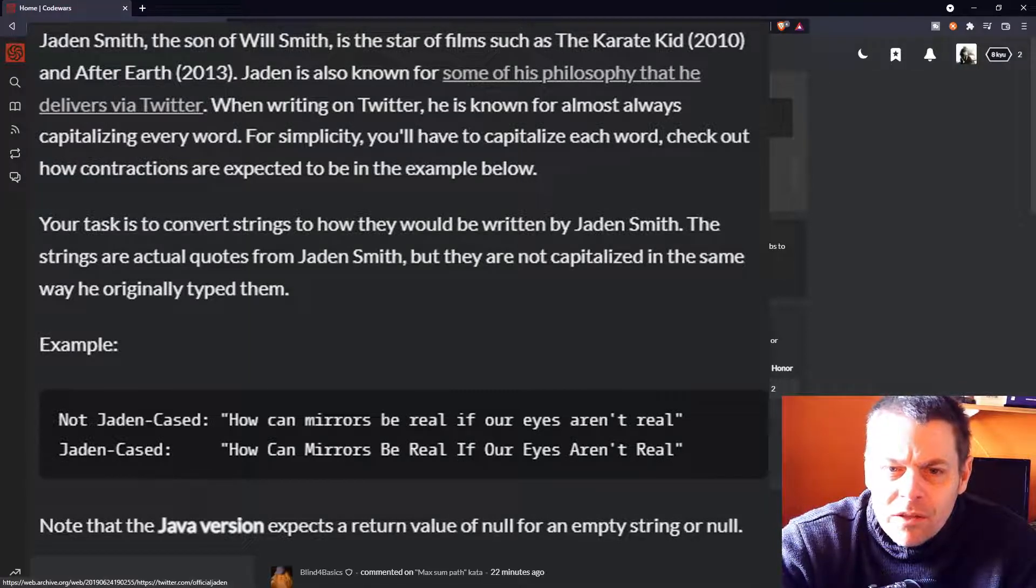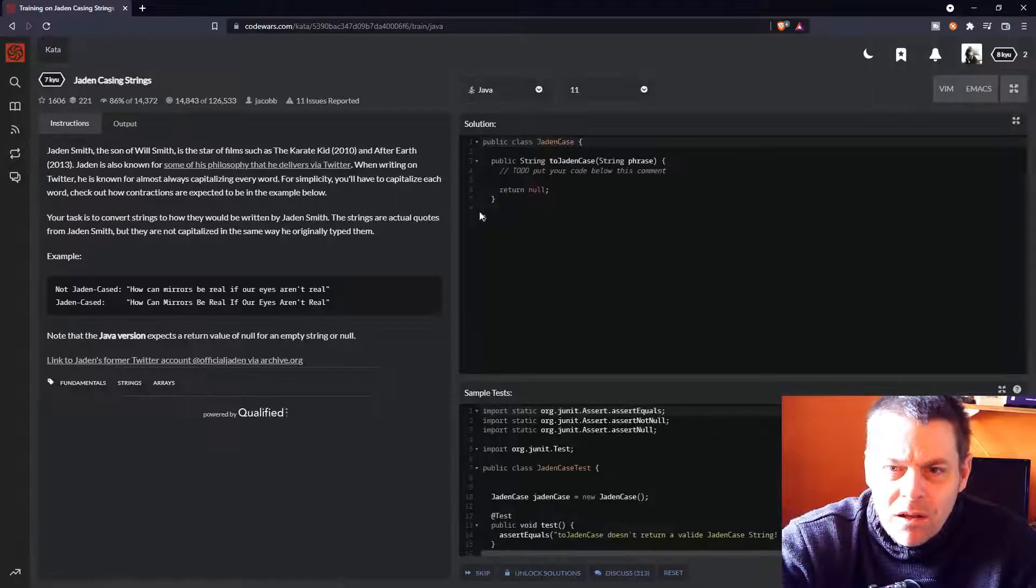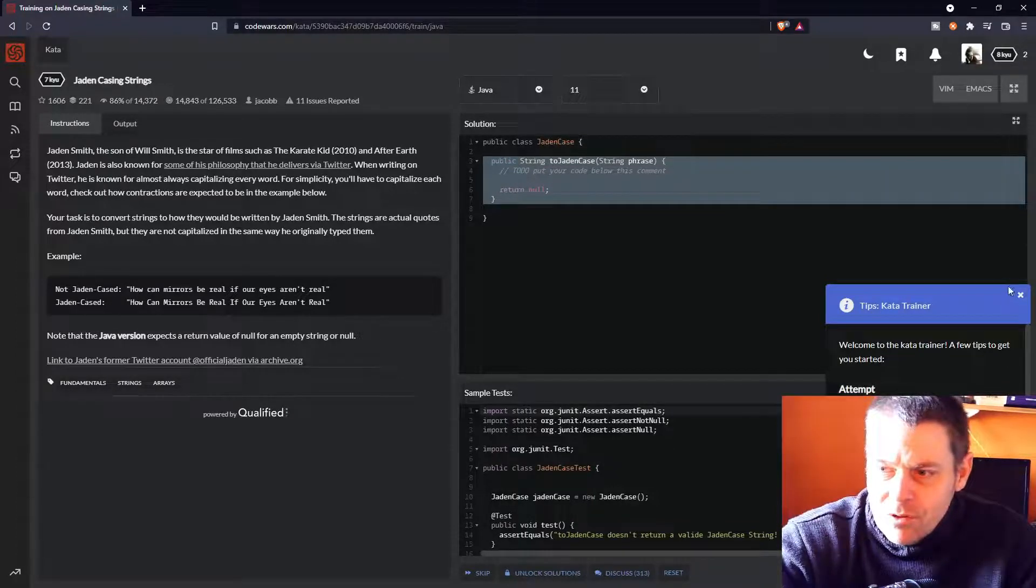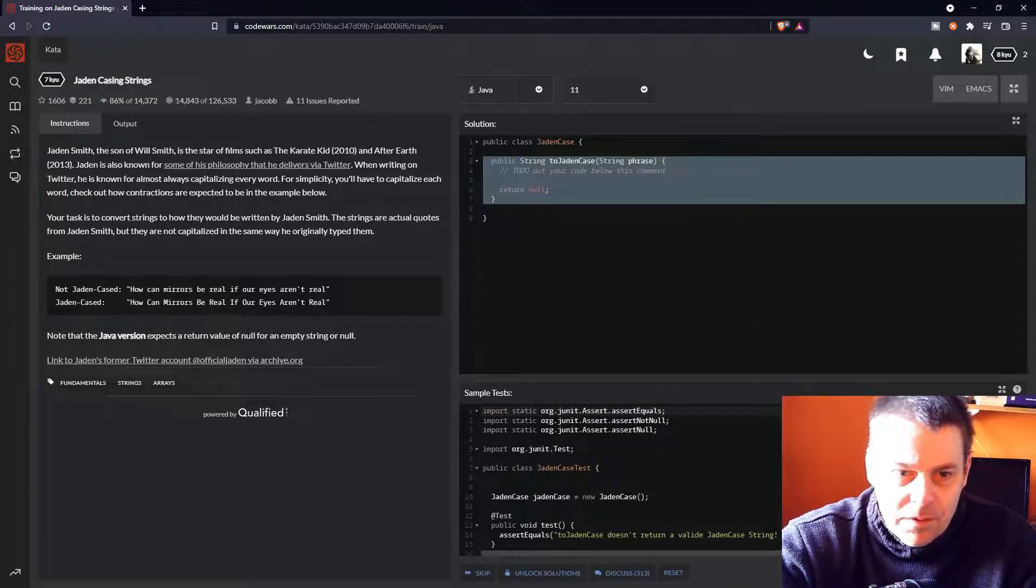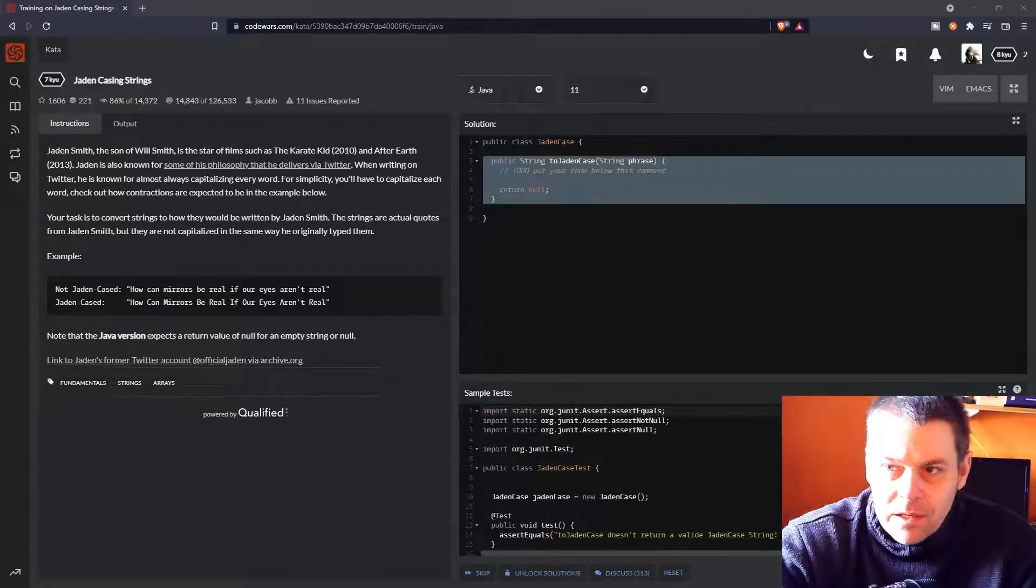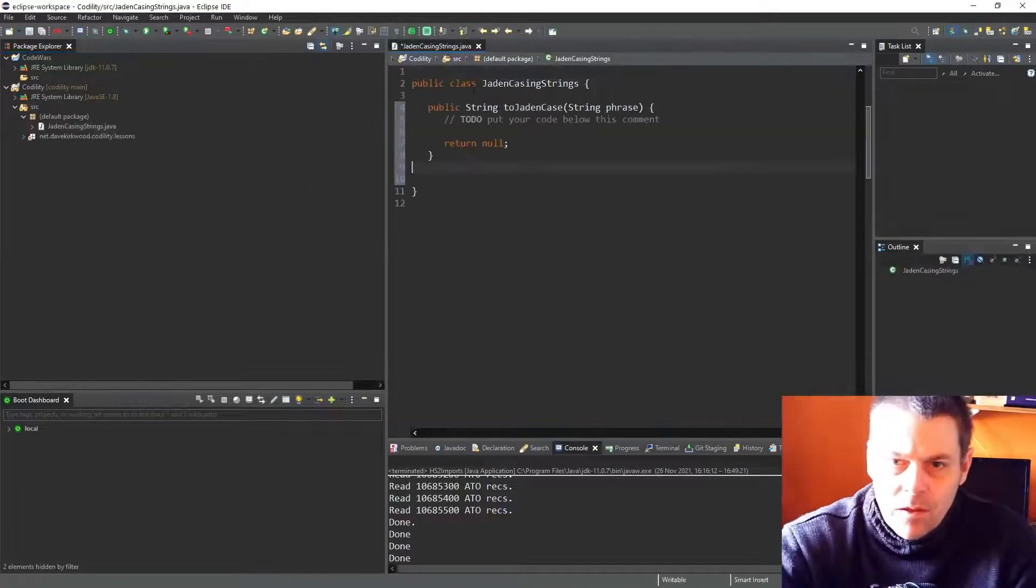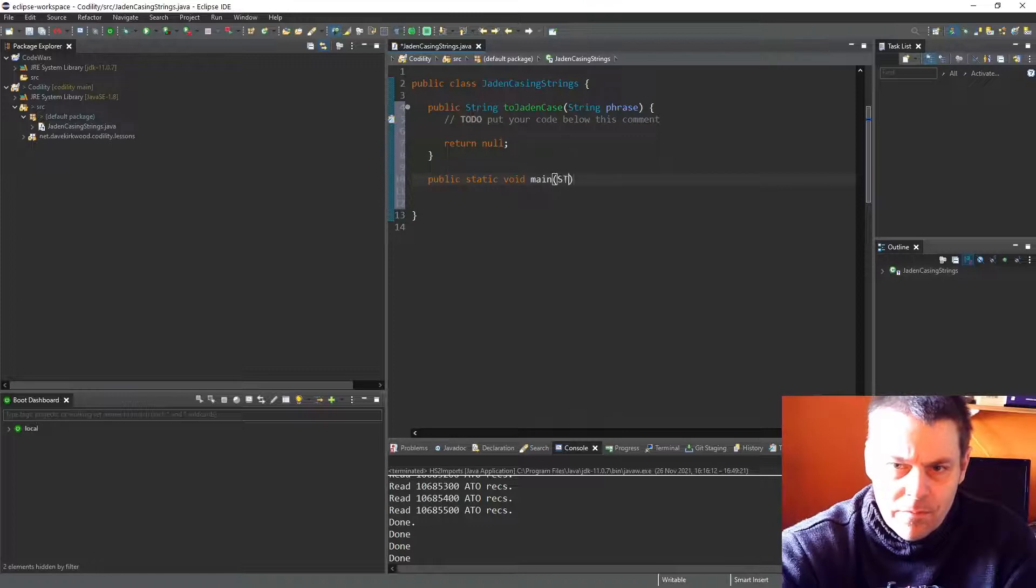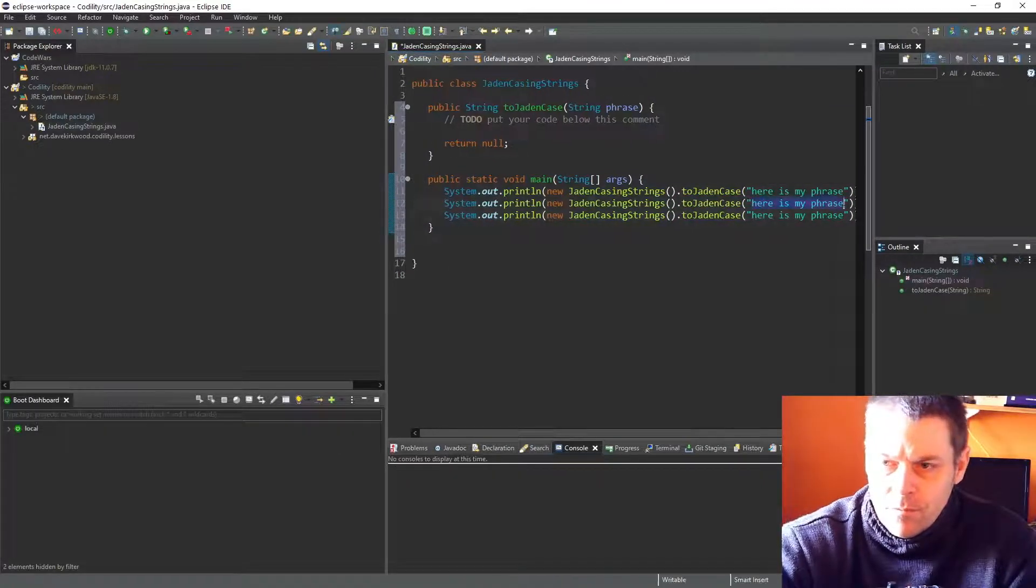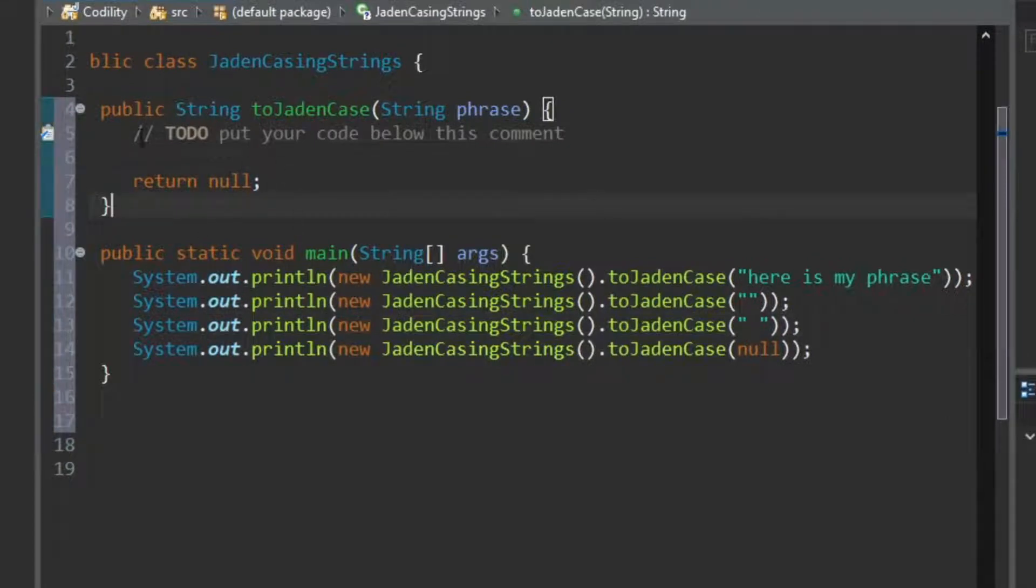Right, okay, so how do I do that? Do we click train? Right, okay, it's a Jaden Cased. So, as I used to do in Codility, I'm going to cut and paste this into Eclipse. Do it there, and then paste it back into here. Okay, so I'll just prepare the class.